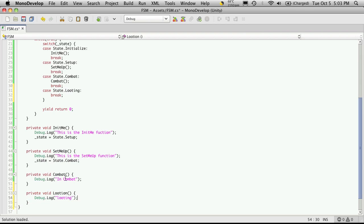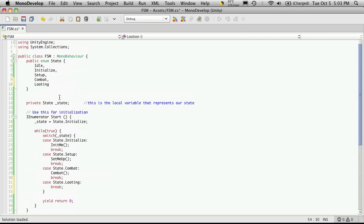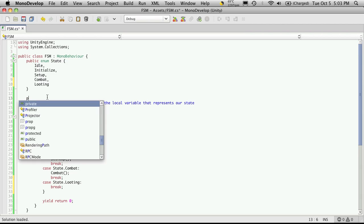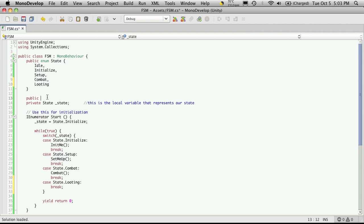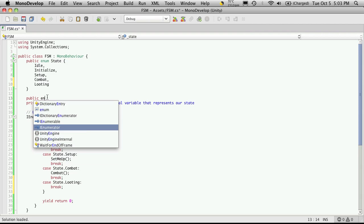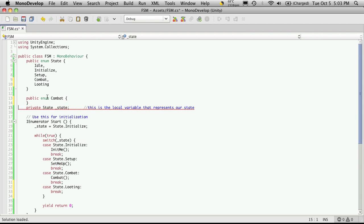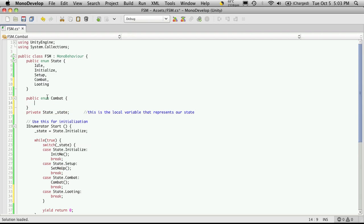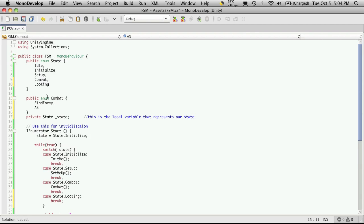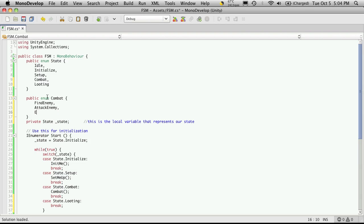But I'm not going to set the state right after combat, like in the combat method, to be looting. I'm actually going to nest another state machine in there. So I'm just going to come up here and create another one. So this is going to be another public enum. I'm going to call it combat. And I'll just think of the stages of combat. So there's find enemy, attack enemy, and enemy dead.